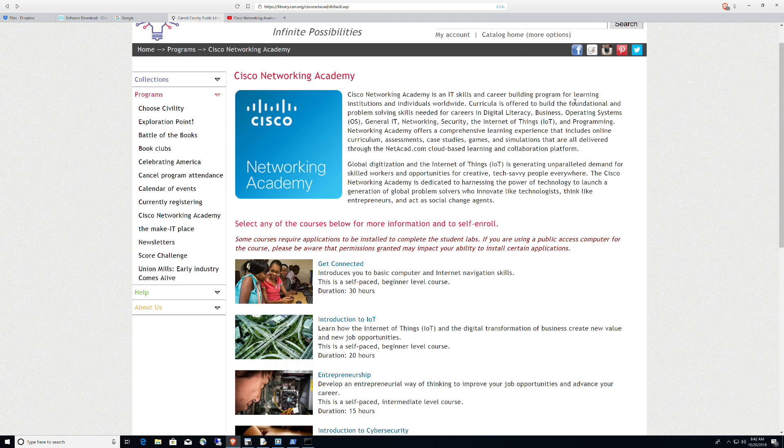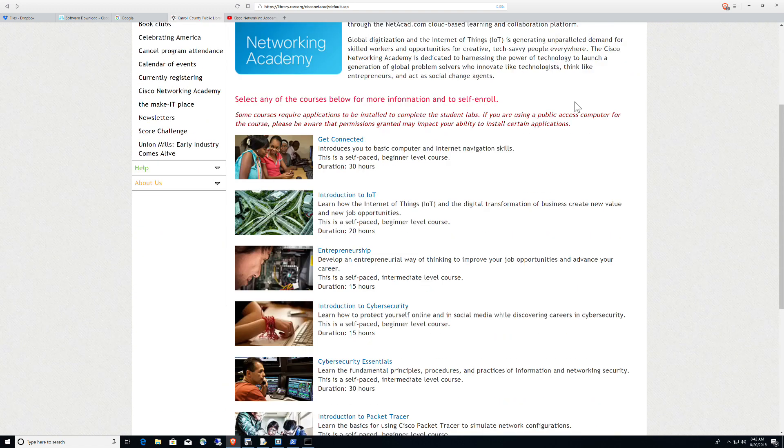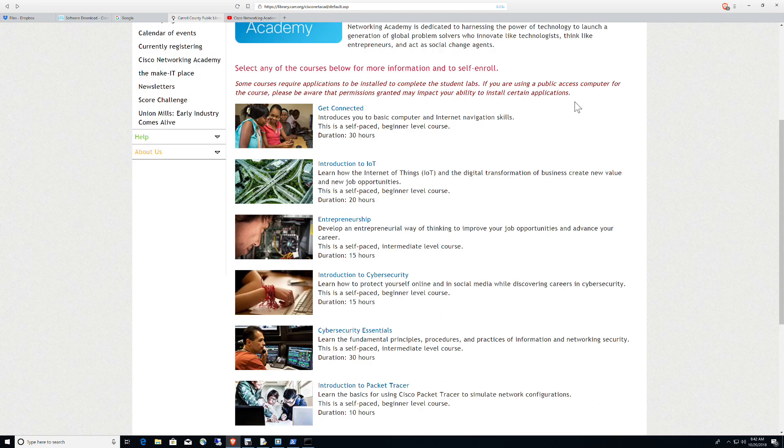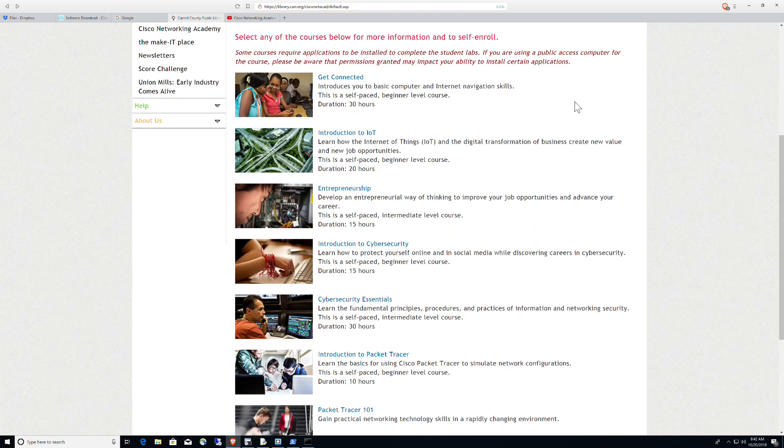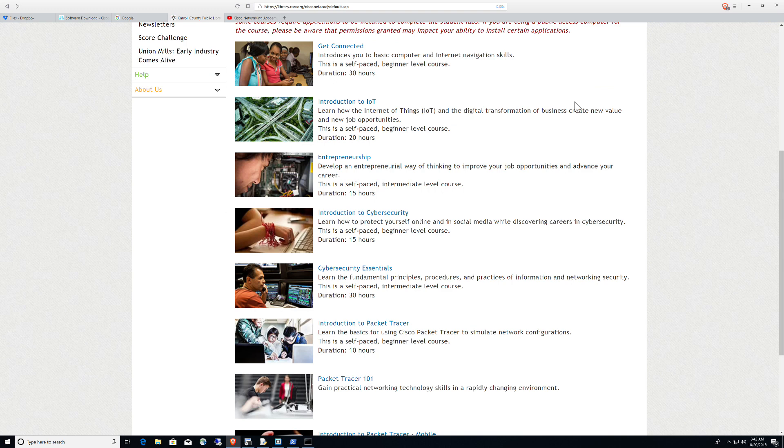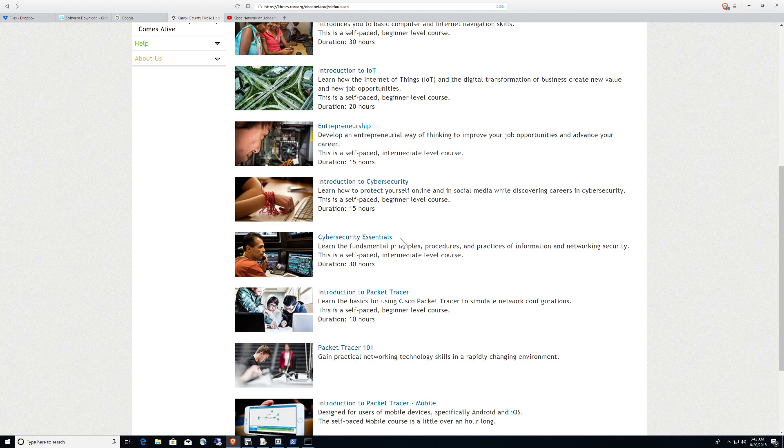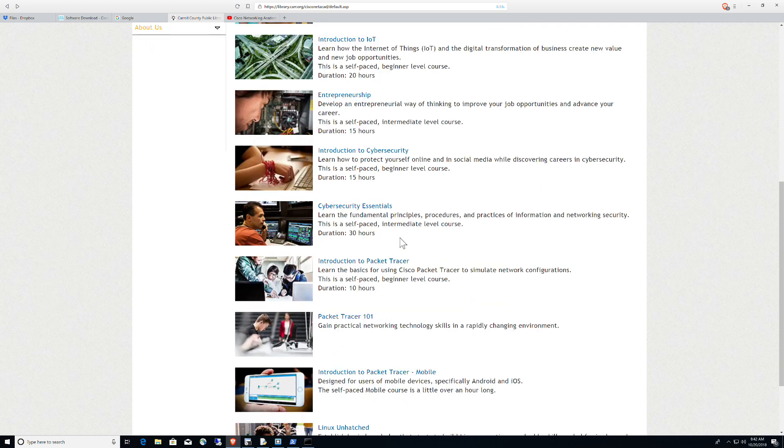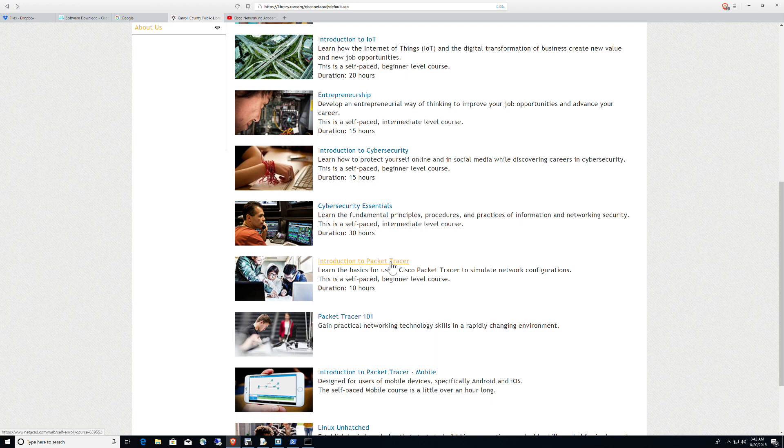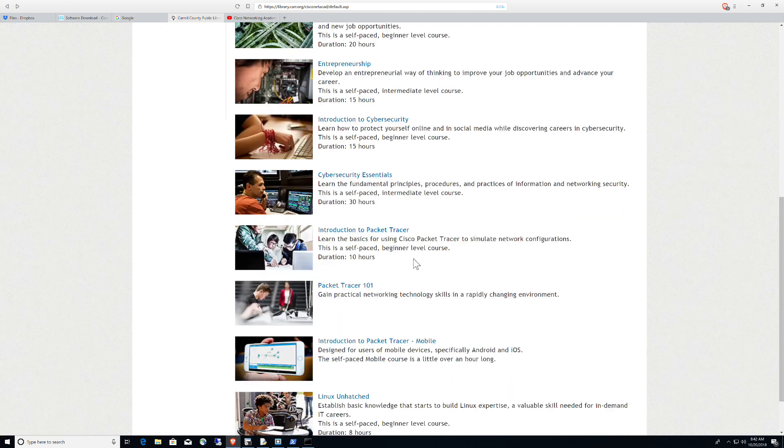Get Connected, Introduction to IOT, Entrepreneurship, and now here are two that really caught my attention: Introduction to Cybersecurity, Cybersecurity Essentials. The Cybersecurity Essentials course has Packet Tracer activities and I'm going to talk about Packet Tracer here in a second. You've also got an Introduction to Packet Tracer course,